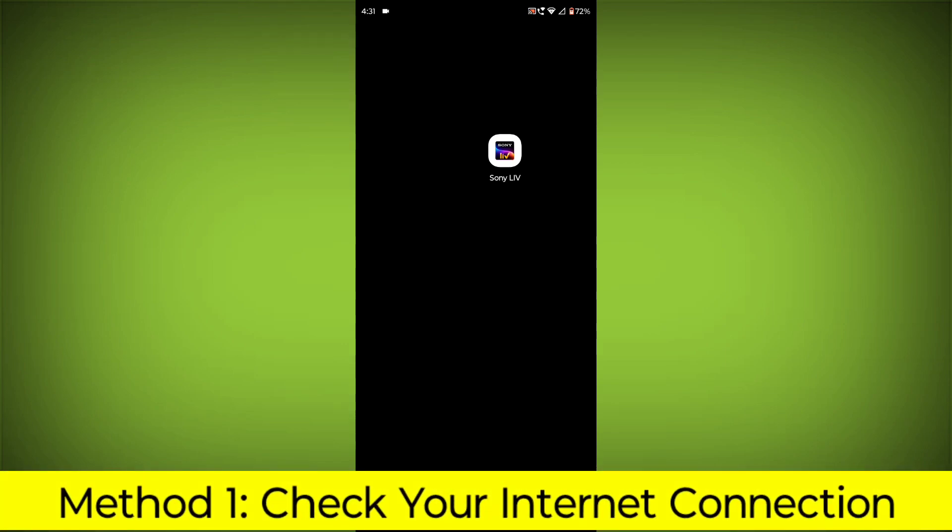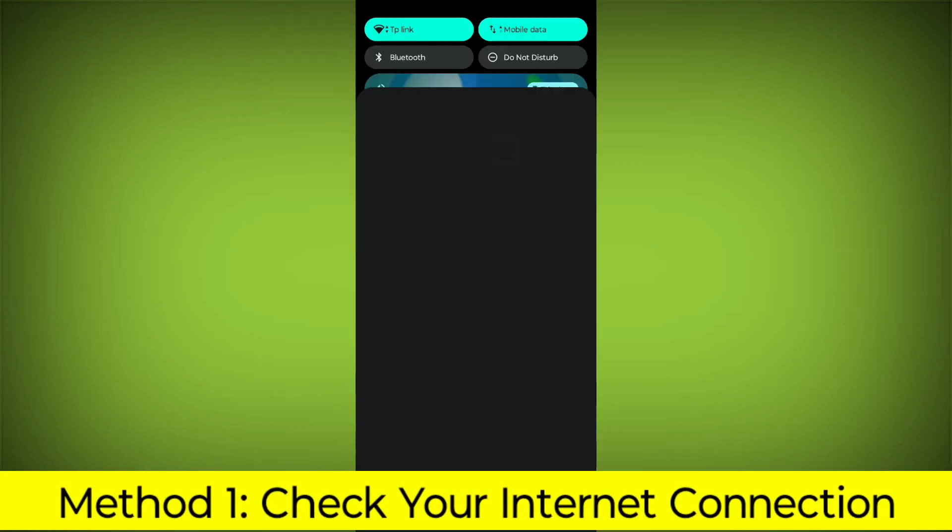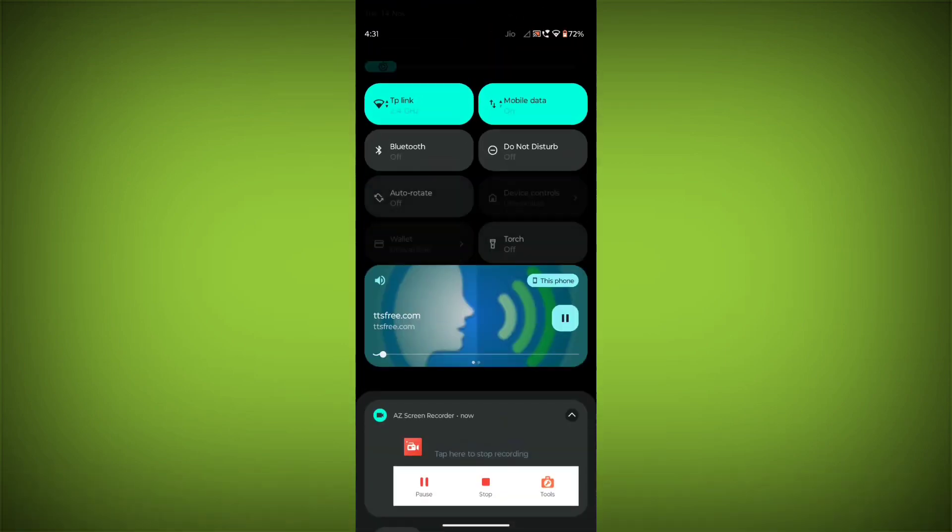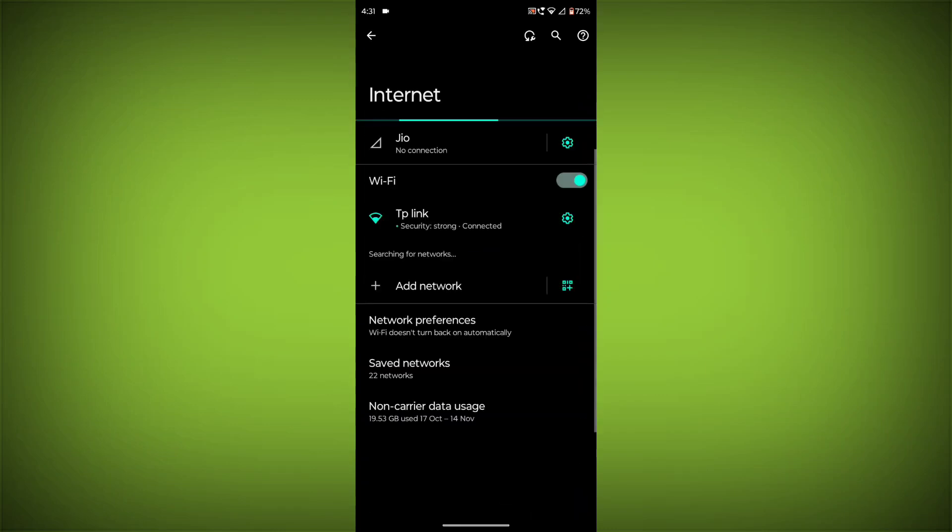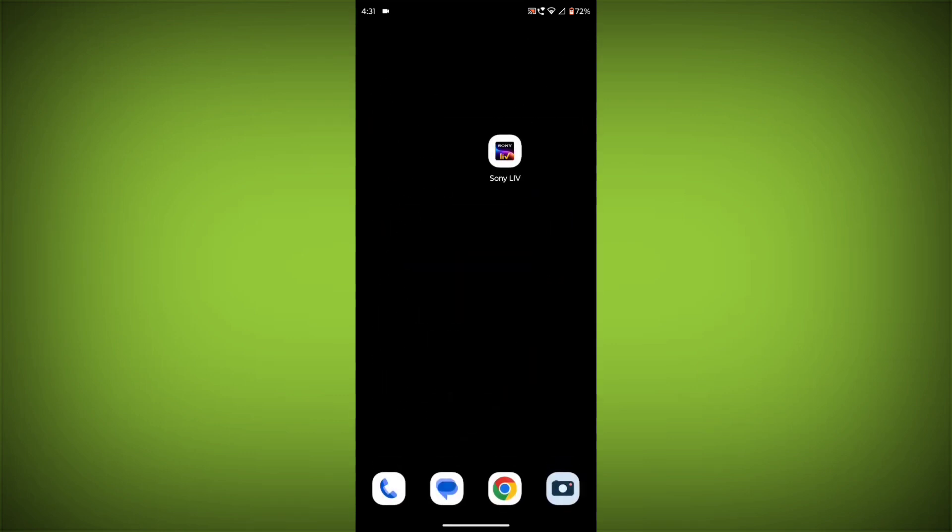Method 1: Check your internet connection. Make sure that you have a strong and stable internet connection. You can do this by trying to access other websites or apps on your device. If you are not able to connect to the internet, try restarting your router or modem.